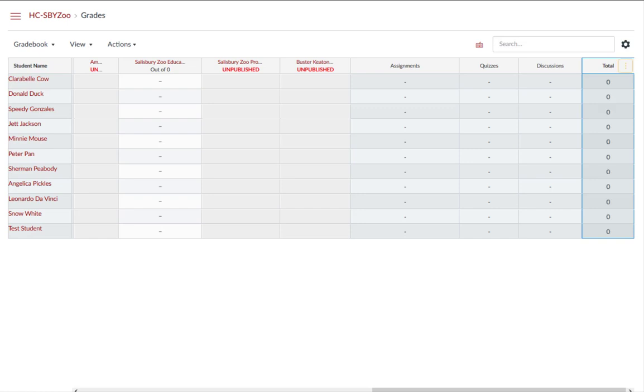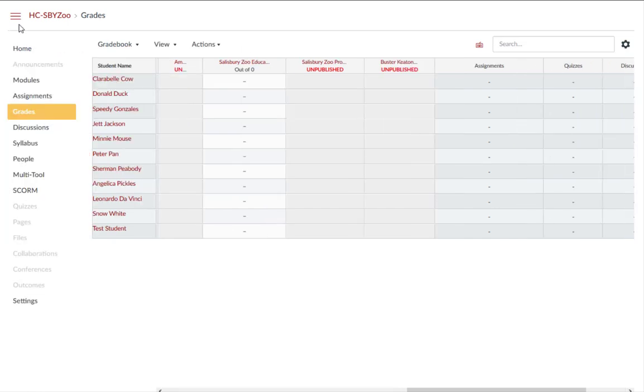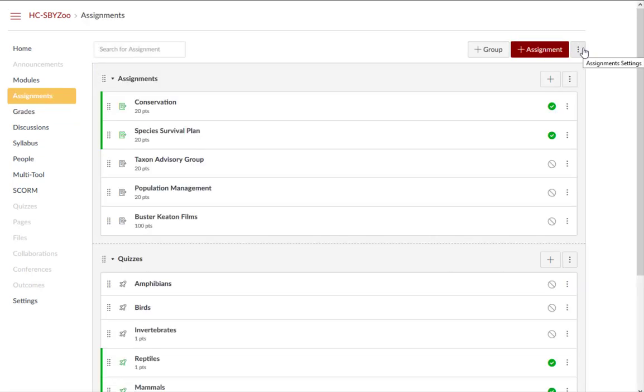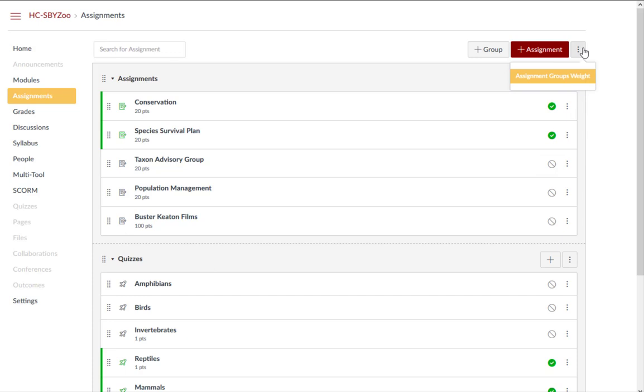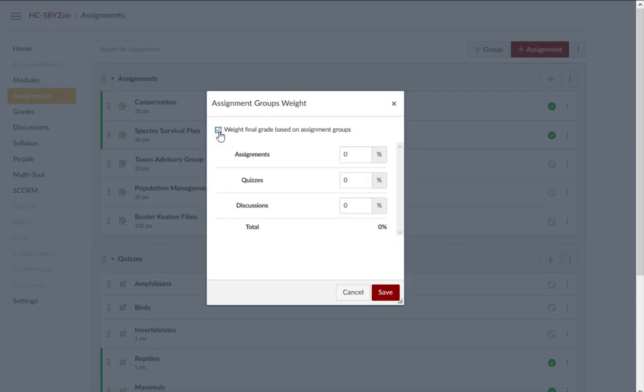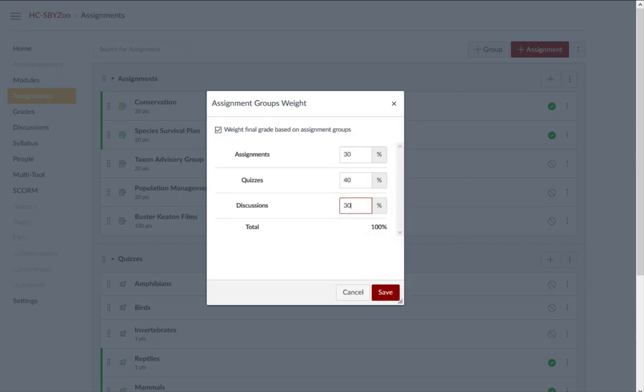If you want to weight the percentages in the gradebook, go to the Assignments tab and click on the Assignment Settings icon. Then click Assignment Groups Weight. Check the box to weight final grade based on assignment groups. You will have the option to enter the percentages as desired. Press Save.